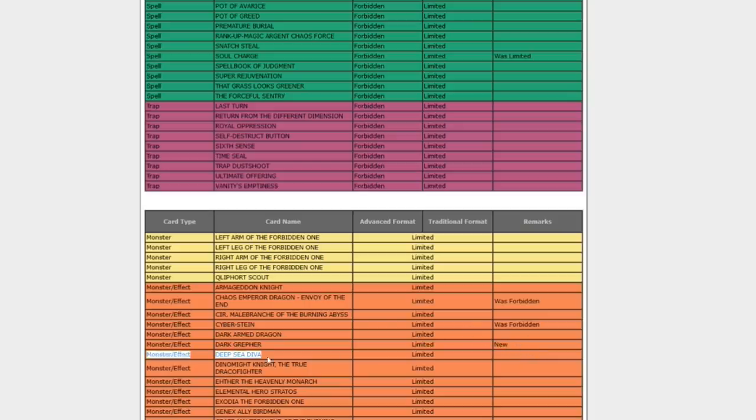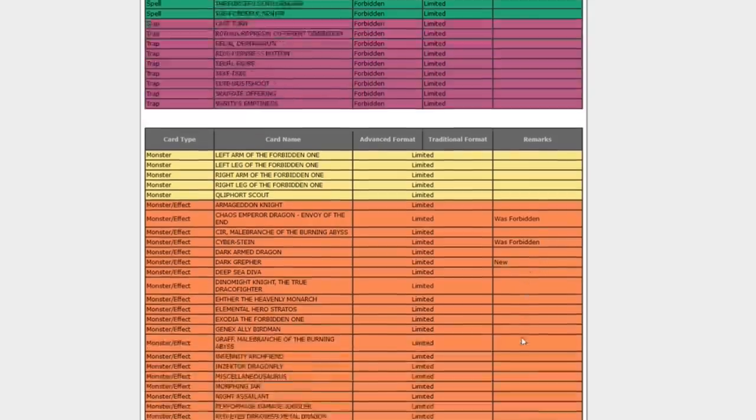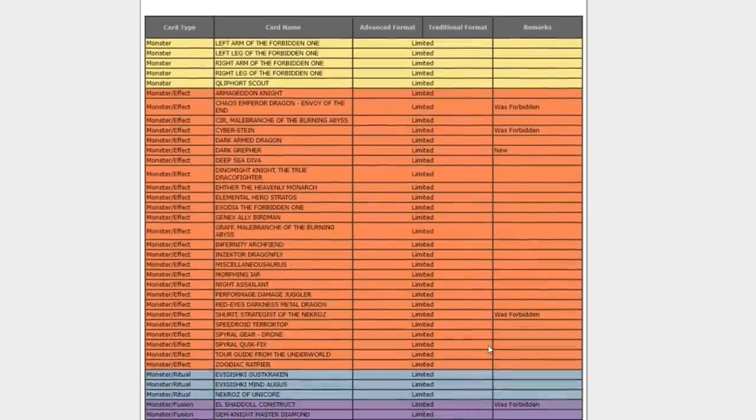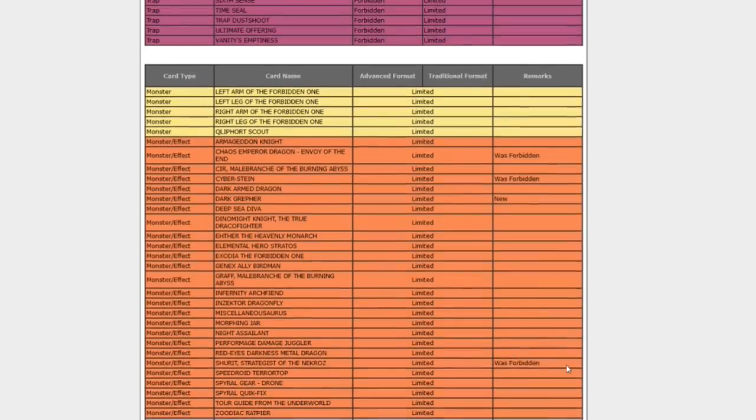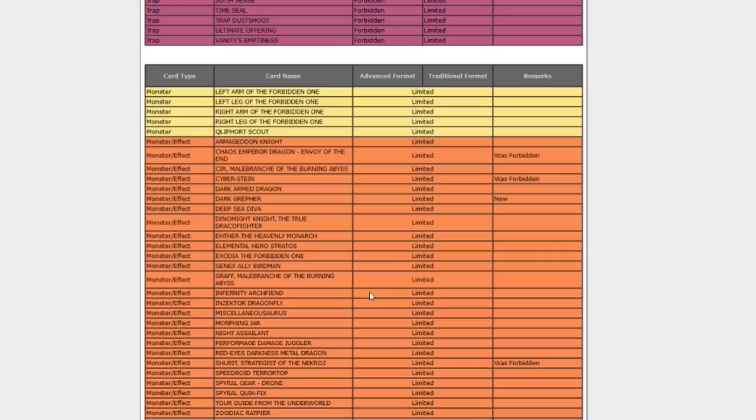Dark Greffer, at one. This is a guy, he lets you send a dark monster from your deck to the graveyard. I remember, I think I had Dark Greffer at one point. Yeah, there's a whole bunch of things now with Dark Warriors, where people can spam out stuff by putting things in the graveyard. So, they hit him to 1, so they reduced the consistency on that. Shuret, Strategist of Necroz, was forbidden, now back at 1.